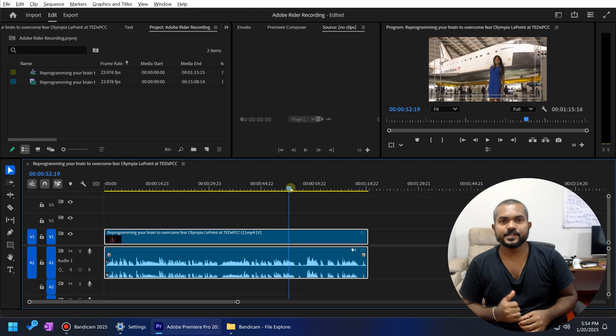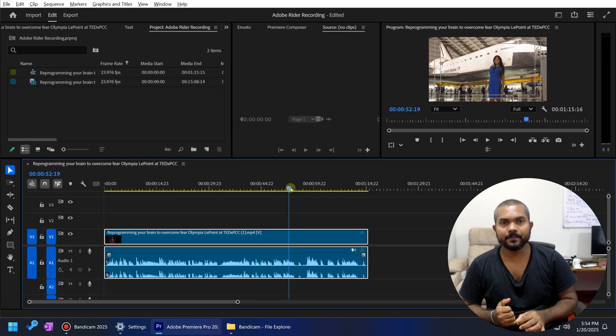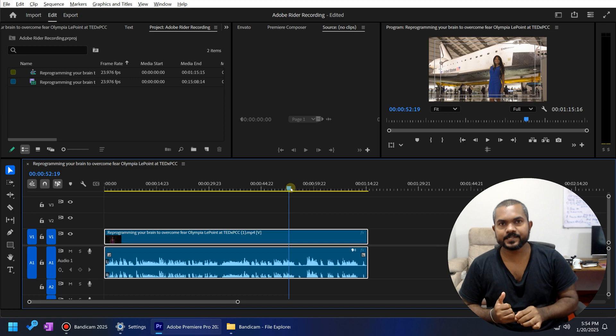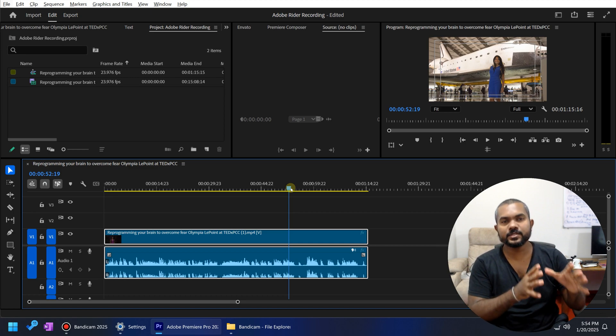Hey guys, welcome back to Adobe Rider. And today we are going to discuss the pitch shifter effects. First, let me explain why we need to use the pitch shifter.